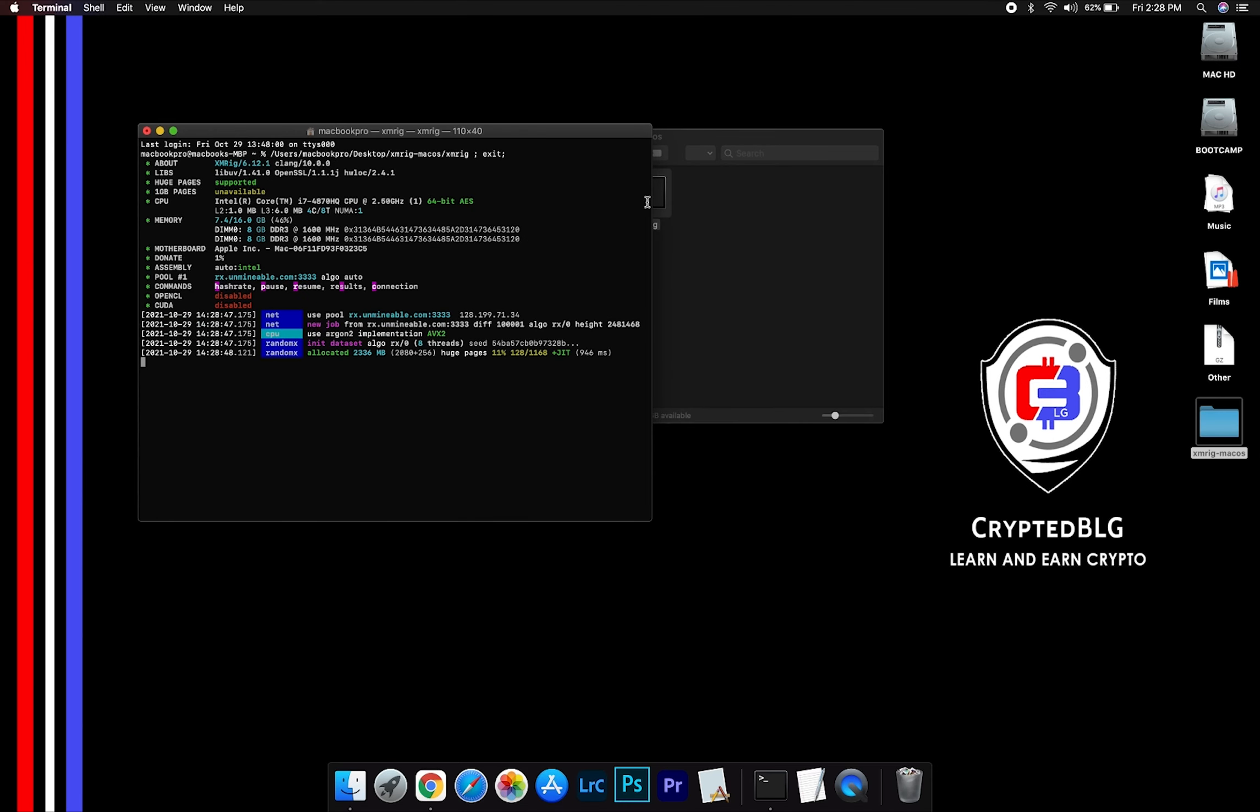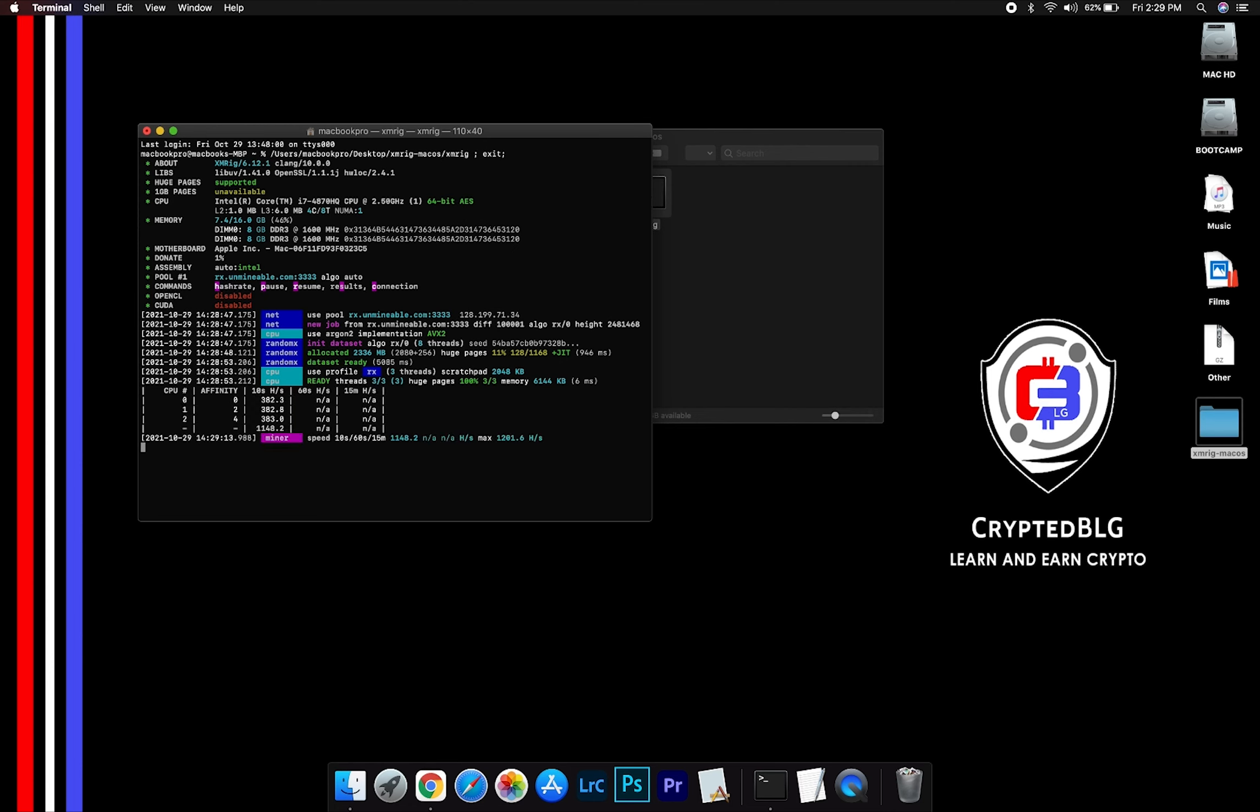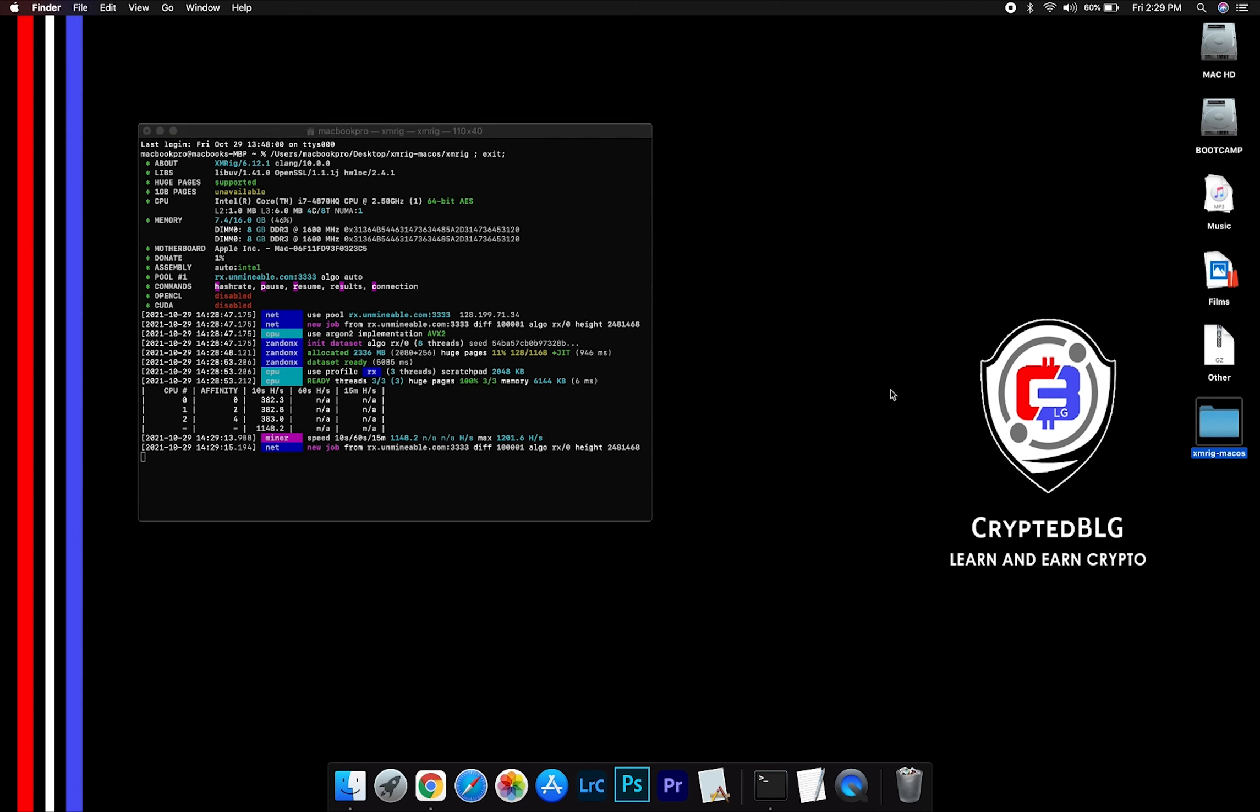Now you are mining CiaCoin. Click H to check hash rate. Let us leave it for a few minutes.